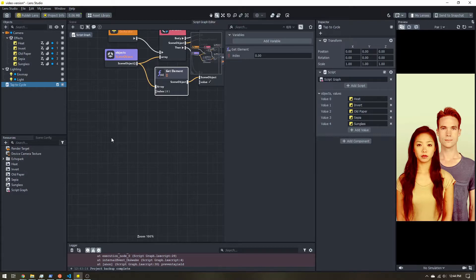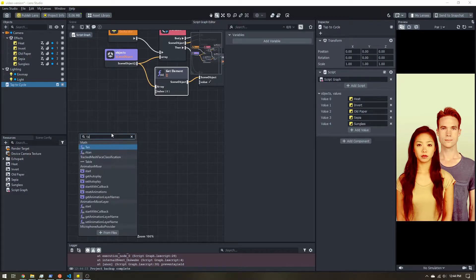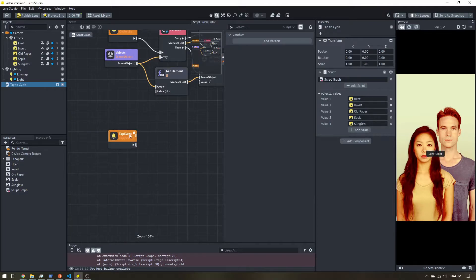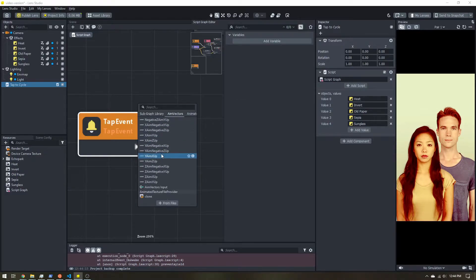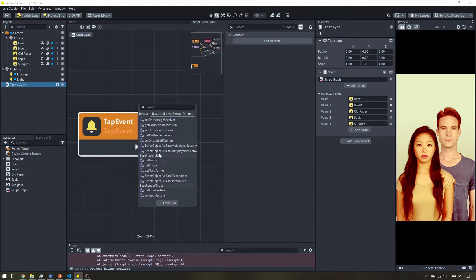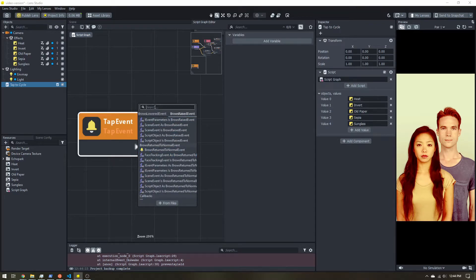Now let's set up the actual cycling. I'll right-click, add a node, and search for 'Tap Event'. Sometimes the trickiest part of the graph editor is knowing what to search for because there are so many nodes. The list goes on forever, so it takes trial and error. The Lens Studio documentation is very good, and with practice you'll get a feel for what things are named.